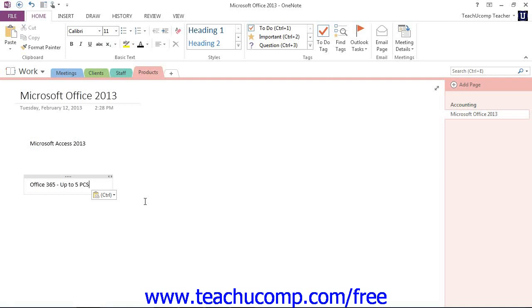So that's how you create a Quick Note. That's the easiest way to do that. No matter where you're at in the Windows operating system, use that shortcut. Create the note and then you can organize your notes later.